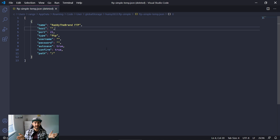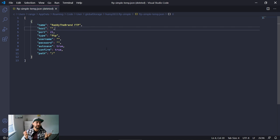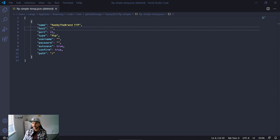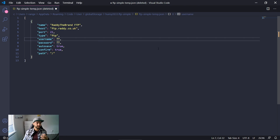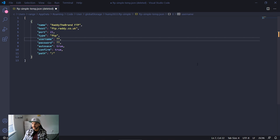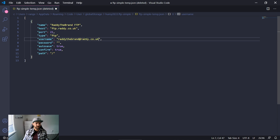When you create a new FTP account that will usually give you your host, type, username and password. For mine I'm using GoDaddy and my primary domain is radithe.co.uk, so the host is ftp.radithe.co.uk. Because I'm using FTP the port will be 21, the type will be set to FTP, and I've already created a username and password which I'll copy and paste in.